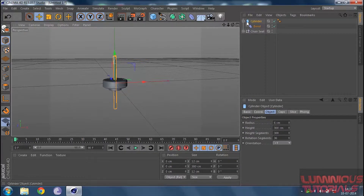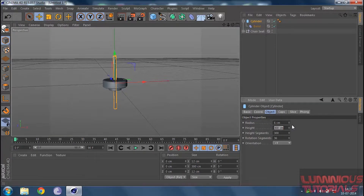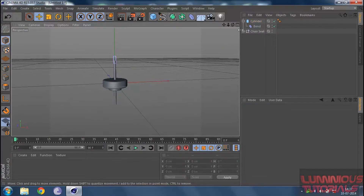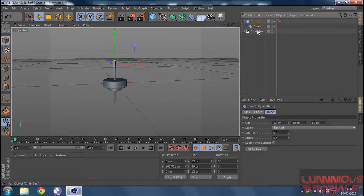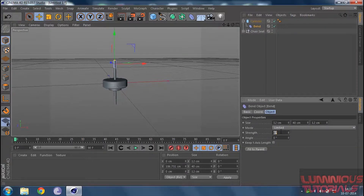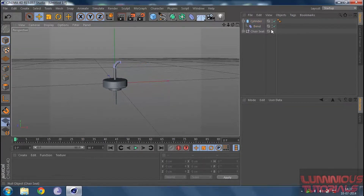The cylinder is too big at 300 units — that's too much. Let's make it 250. Get back to your bend tool, get it down, and then increase the strength of your bend to 90 degrees, since you want to bend your leg by 90 degrees.